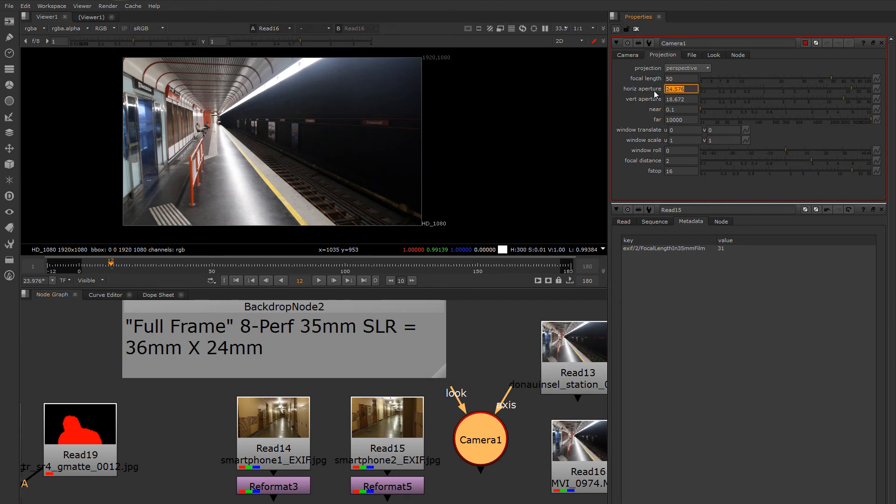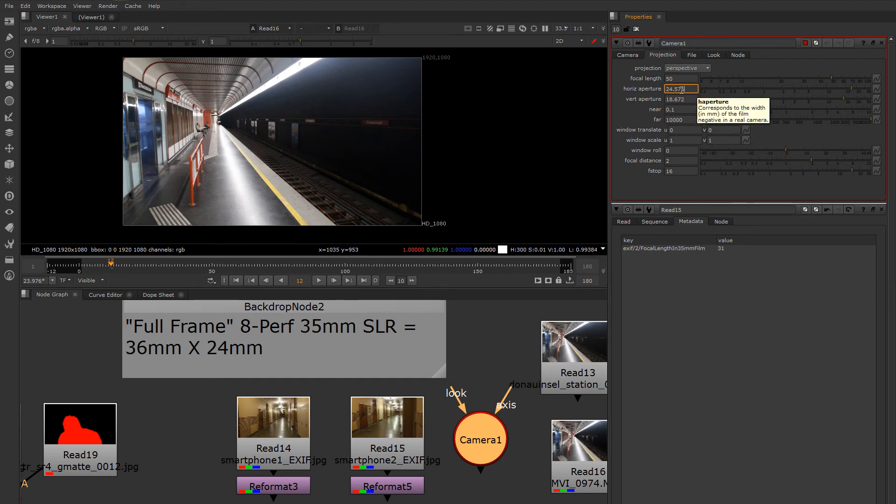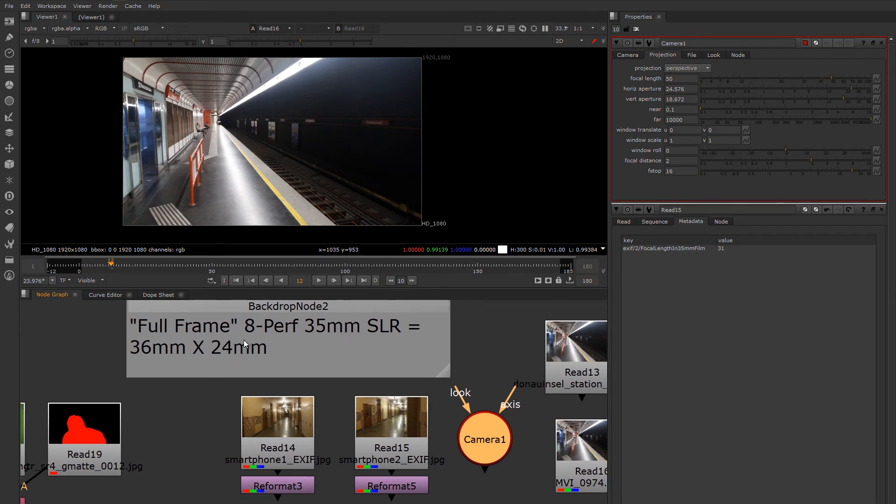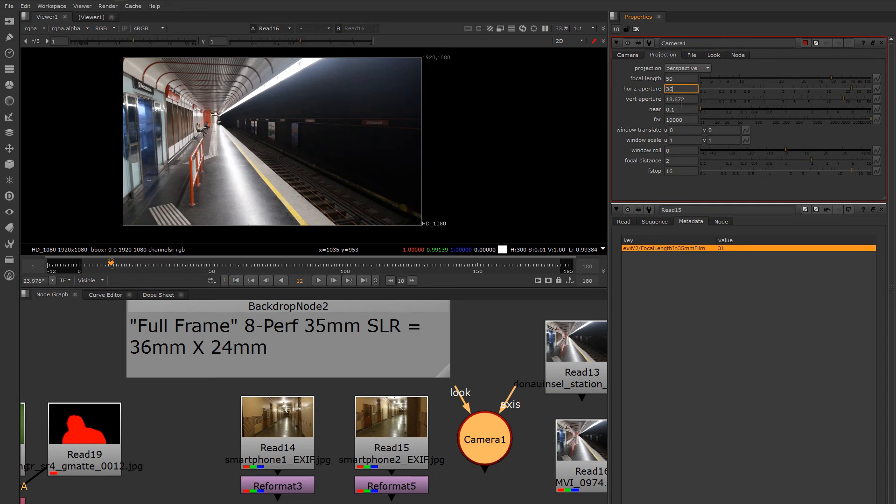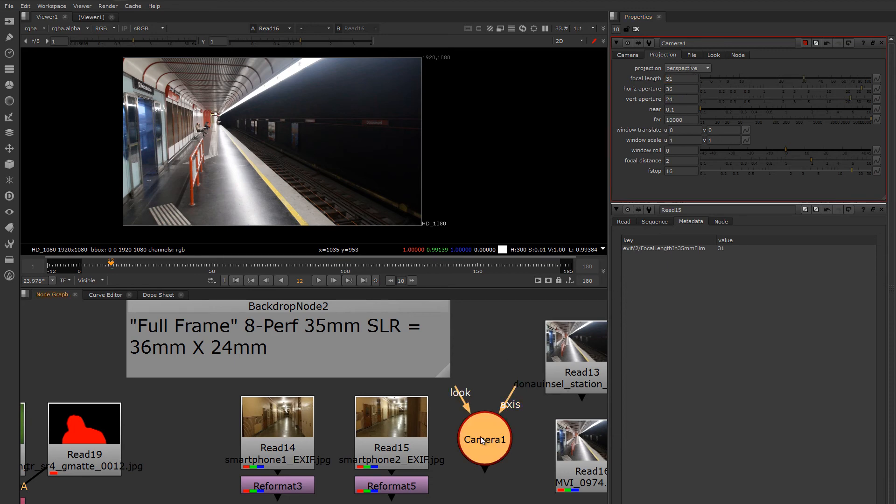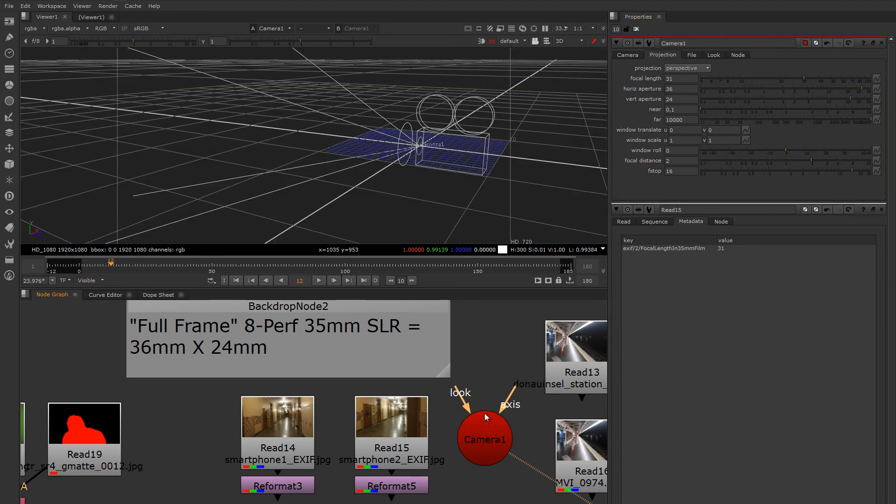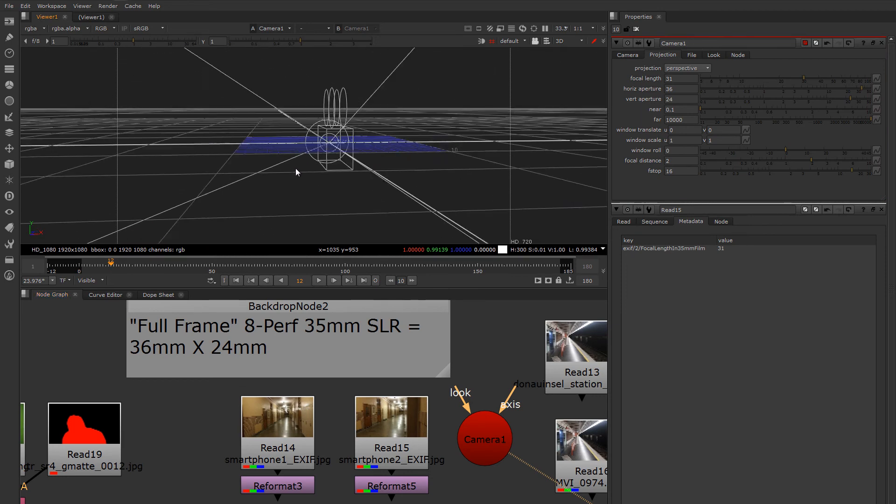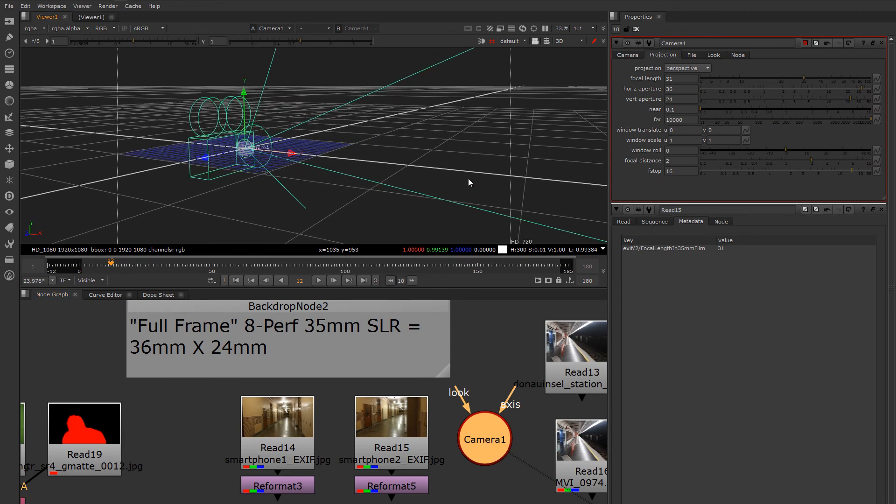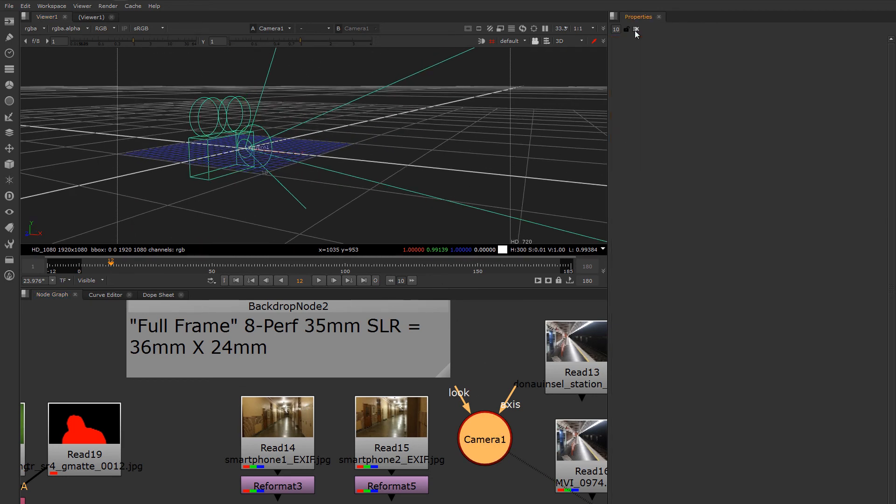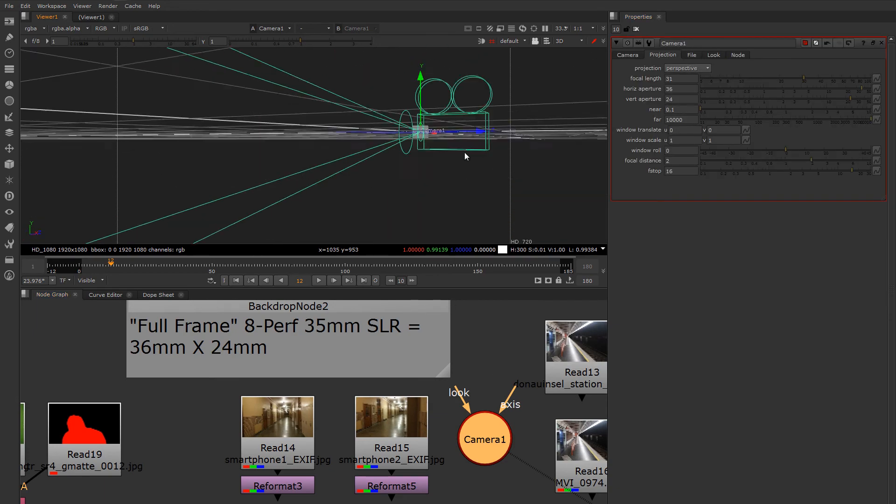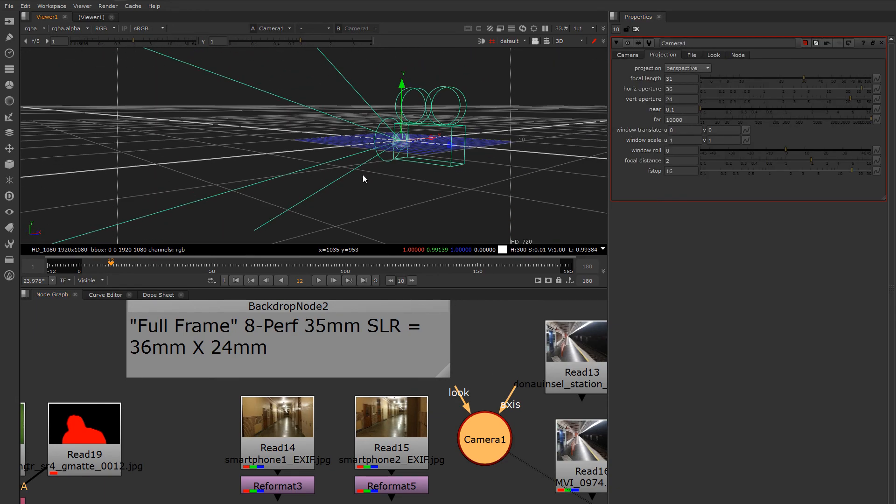The defaults are set up to be half frame, which is a 4 perf, a standard cinema pull down. So this is not the default that you'd have in the case of a still camera, which in this nomenclature, this means full frame. So we'll put that information in here, 36 by 24. And then we'll put 31 in for the focal length. And now this camera will emulate the field of view of our smartphone camera.